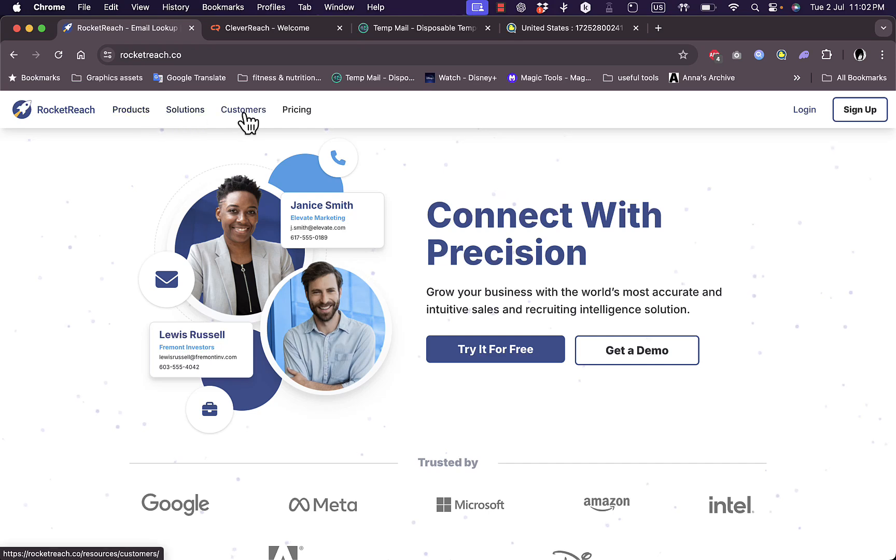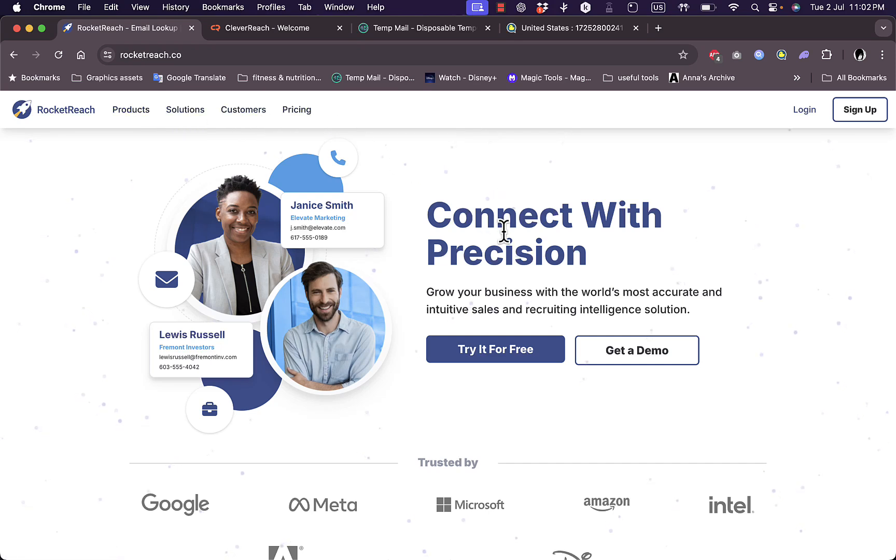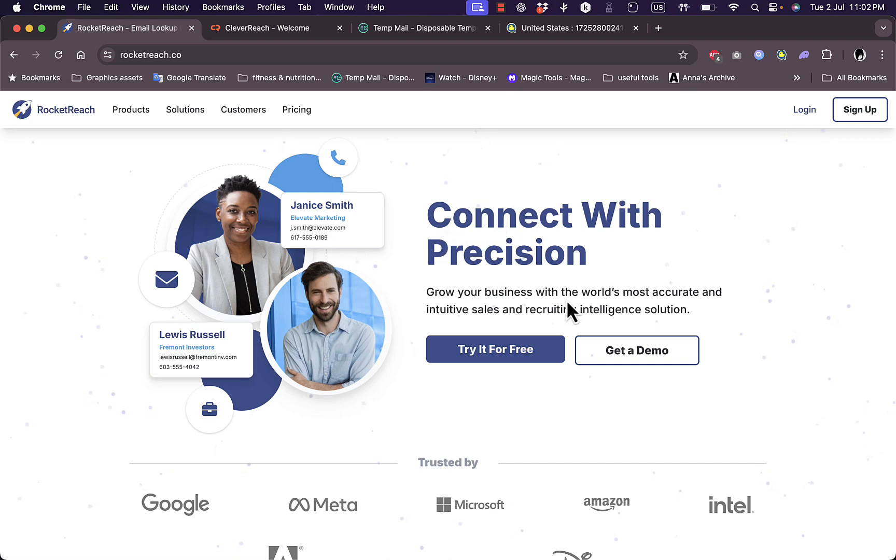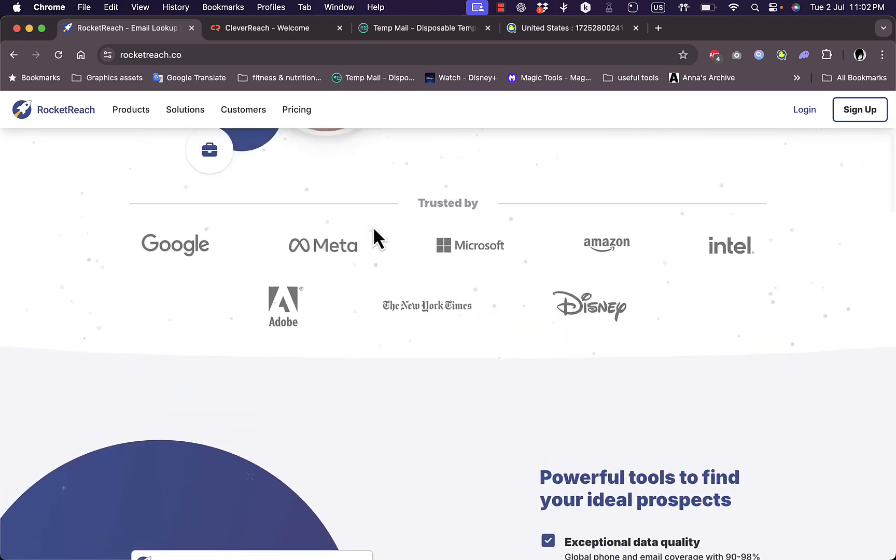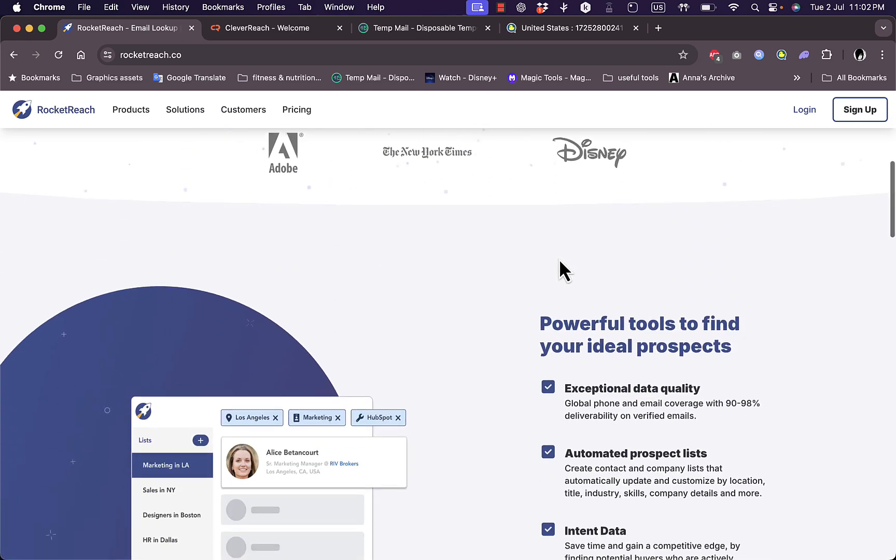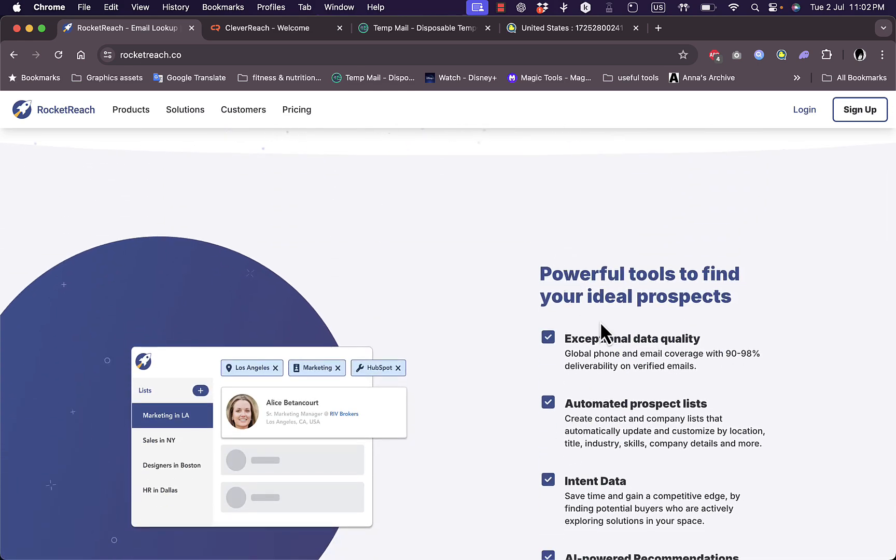They tell you that you can connect with precision to various professional individuals in many industries and fields. Here they are trusted by many big name companies as you can see.